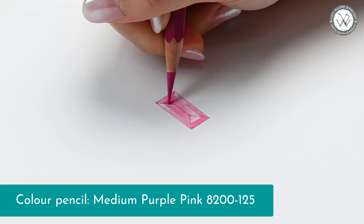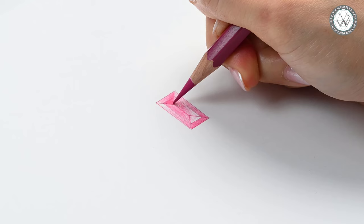Now, I will add a layer of medium purple pink color pencil to make it brighter and more vibrant. I'm shading with this pencil in exactly the same way as I did with my previous pencil.